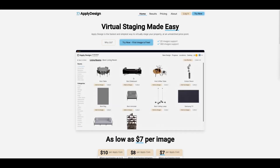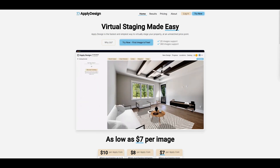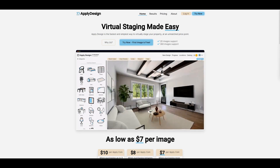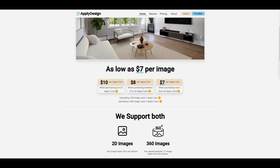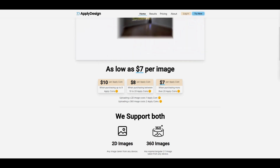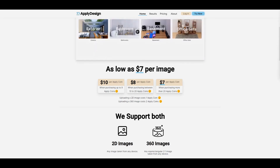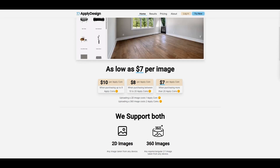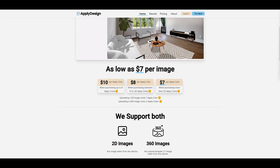Here we are on the Apply Design website. I'm not going to go through the whole site — you can do that yourself at applydesign.io — but I did want to run through the pricing. They work on a coin system: you purchase individual coins, it's ten dollars per coin, but gets cheaper the more you buy. A 2D image — a normal flat photo — costs one coin to render and stage, and a 360 image will cost two coins.